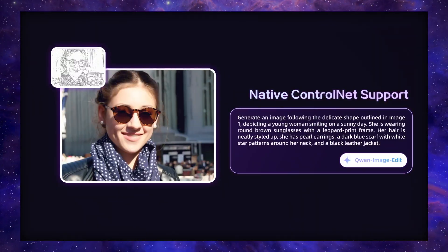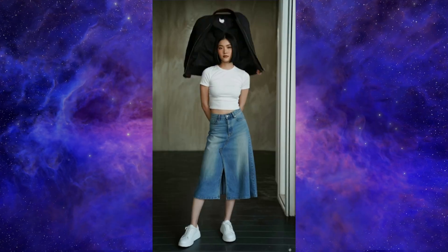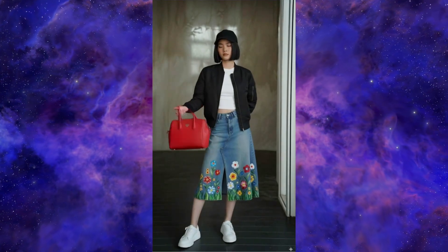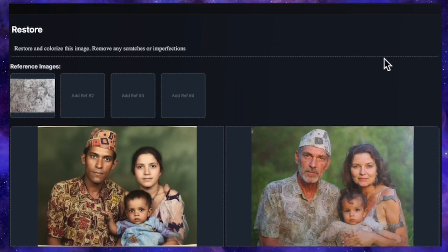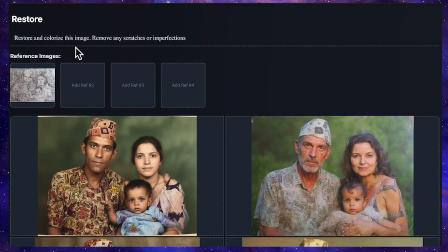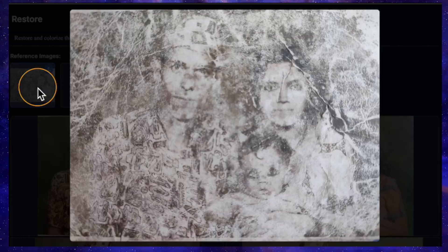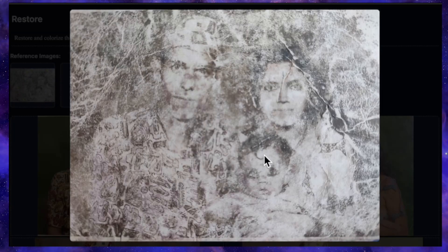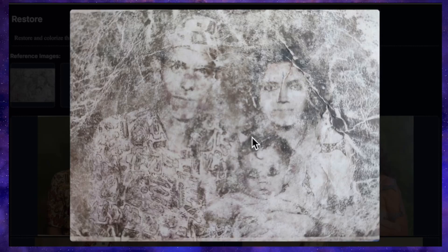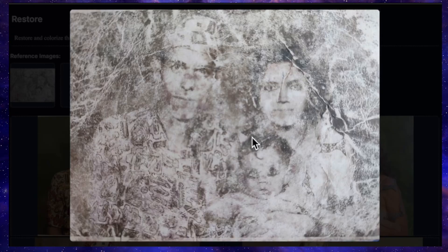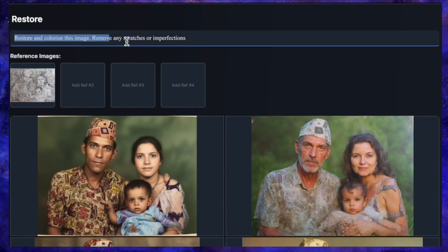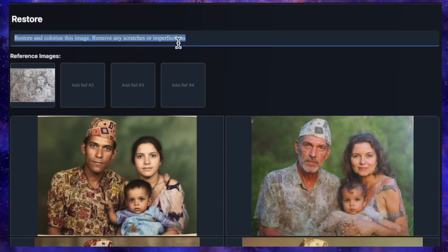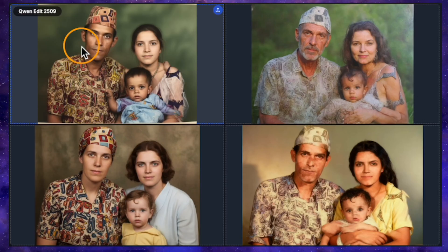I have a feeling the era of open source is finally here, and the days of closed source models might just be numbered. First up, a classic challenge: image restoration. I'm using this incredibly damaged old photo — it's in terrible condition with scratches and fading, so the AI will have to do a lot of guesswork. We can barely make out a woman holding a child with a man next to them. My prompt is: restore and colorize this image, remove any scratches or imperfections.